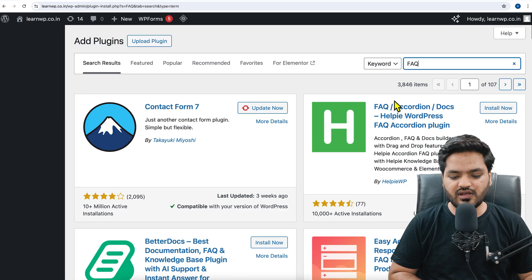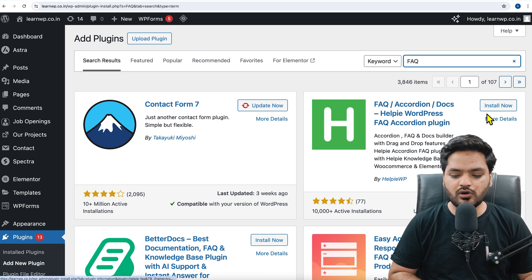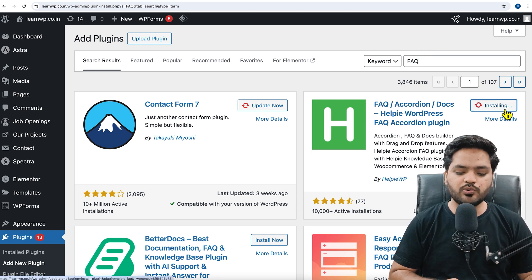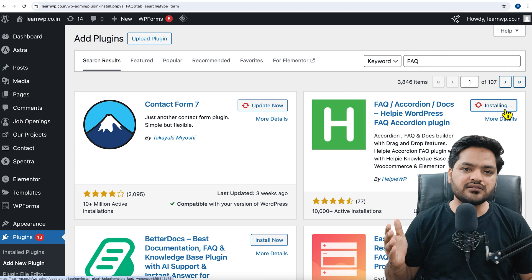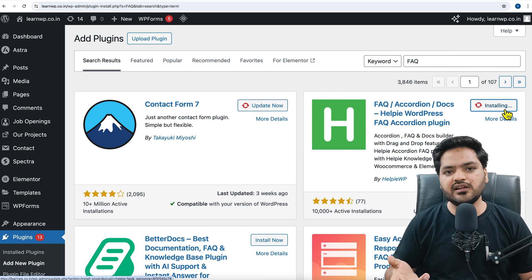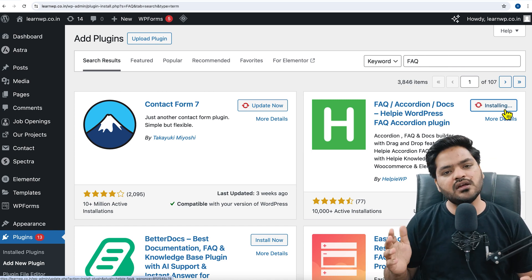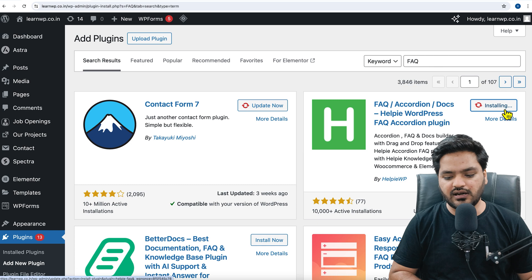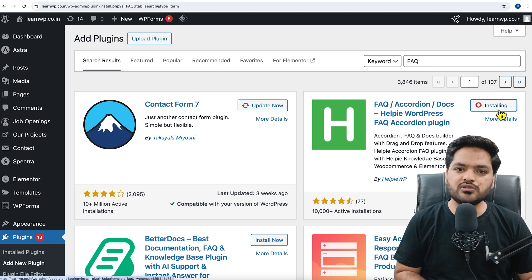So here one of the plugin is FAQ Accordion Docs and the second plugin is Accordion FAQ. Both of the plugins are good, you can use any of them. I am going with the first plugin as of now. You can test both the plugins, whatever you feel is user friendly and easy for you.